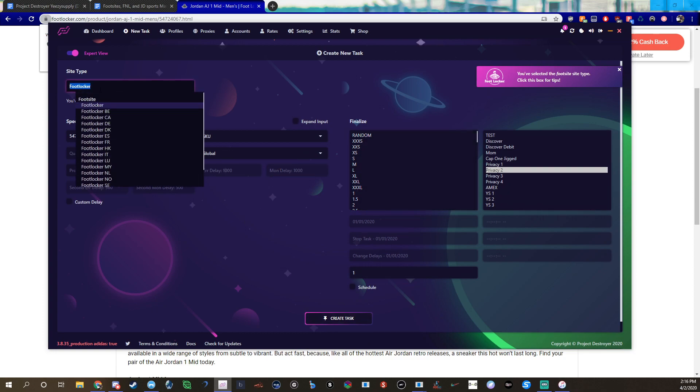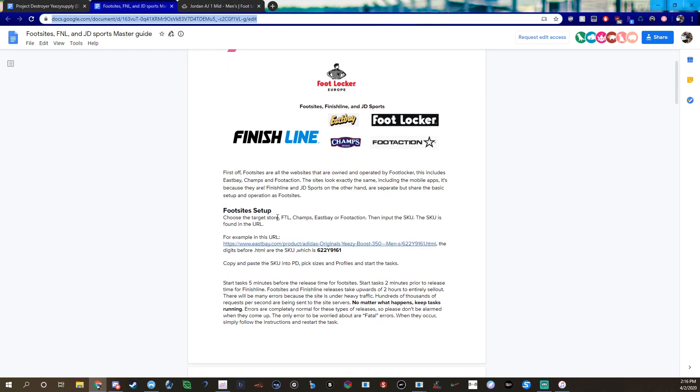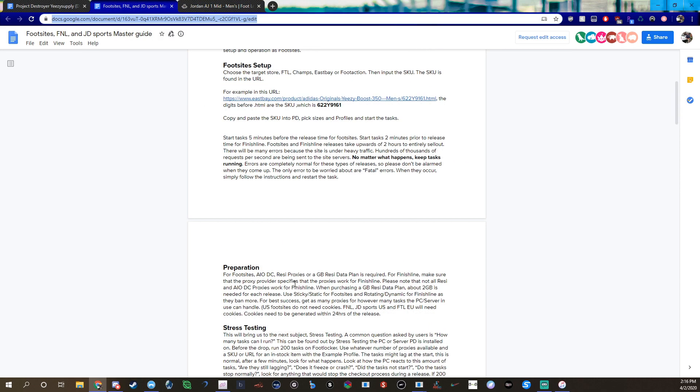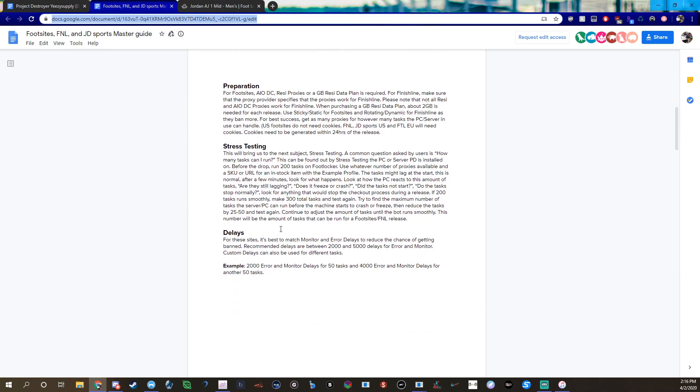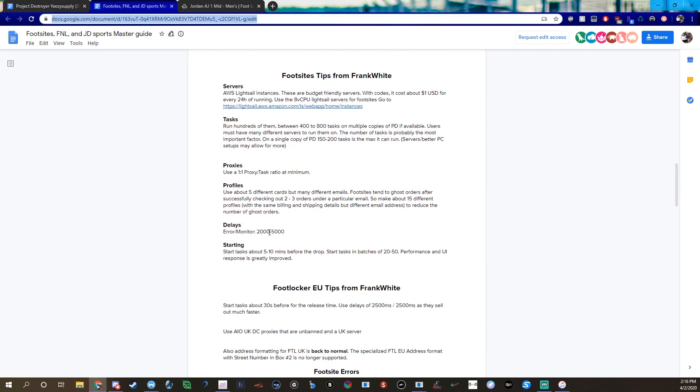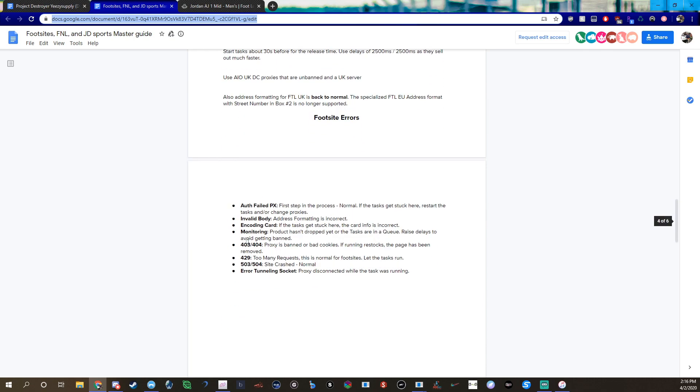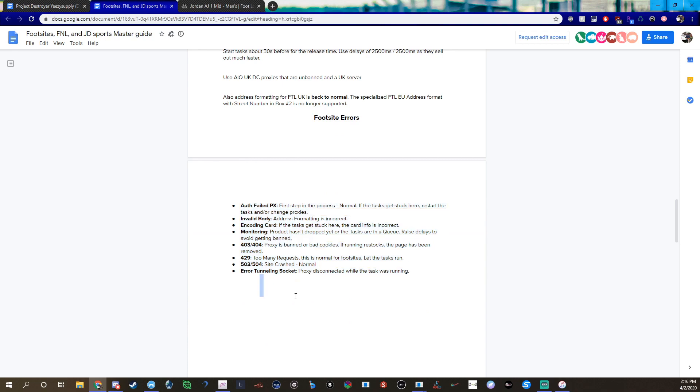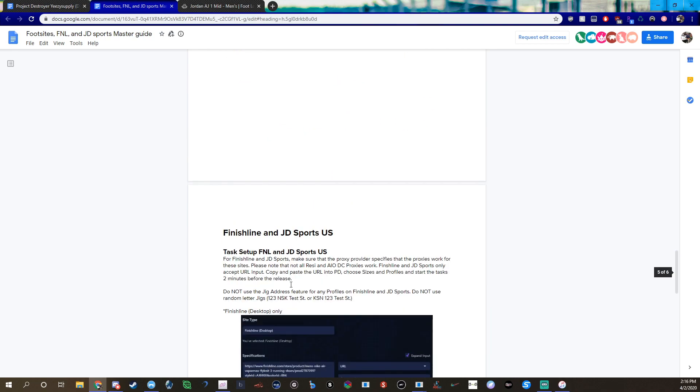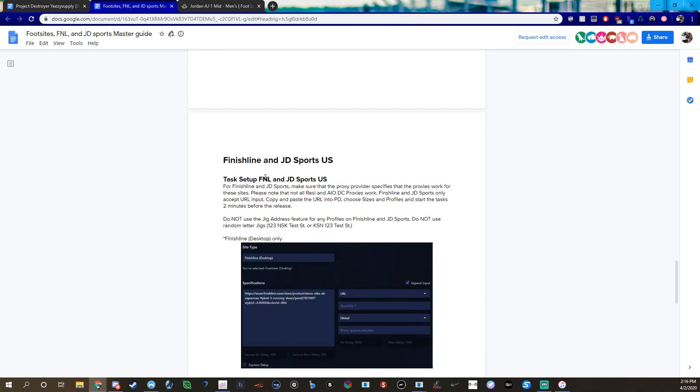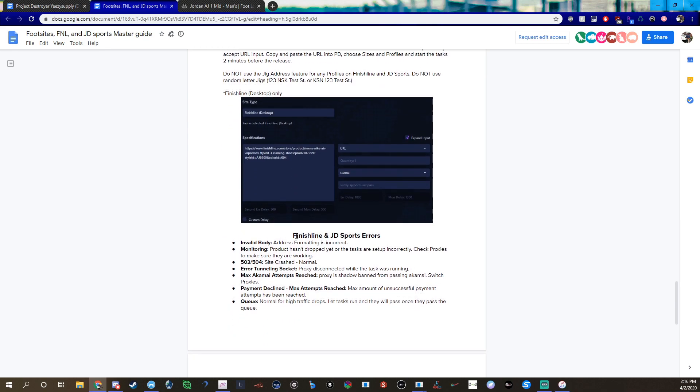If tasks don't matter to you, it's the same setup for like Footlocker, Champs, Eastbay, Foot Action. Finish Line has a little different setup but they talk about that in the guide, which is super helpful. They have their guide here, it says delays, says SKUs, when to start. They have just a bunch of stuff in their guides. Their Discord's also helpful too, and then they have all the errors down here, tell you like what's wrong and what you should do.